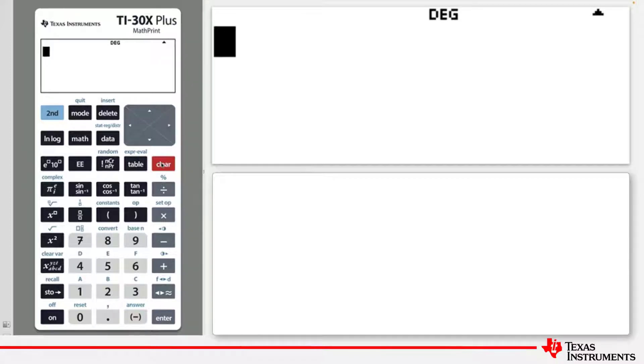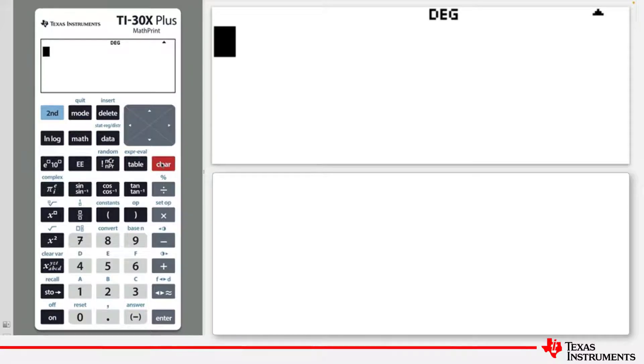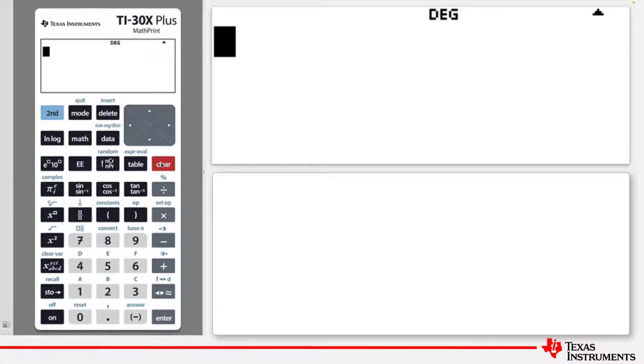It can be done automatically by pressing an arithmetic operation key, such as the multiplication key, and making that the first key press in the calculation. By default, the calculator software will assume that you wish to perform that operation on the previous answer, as shown here.